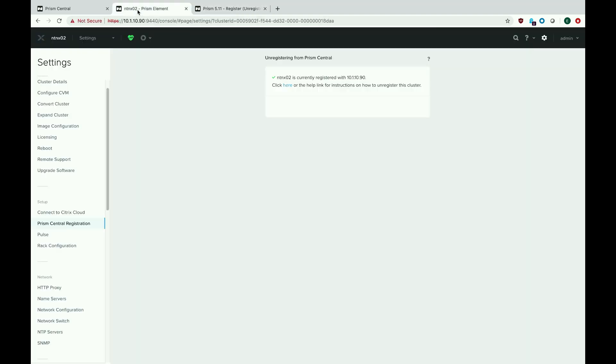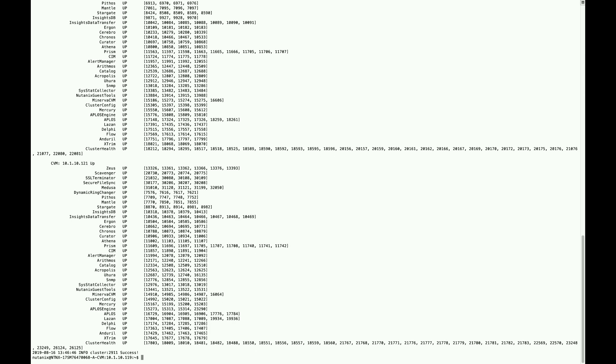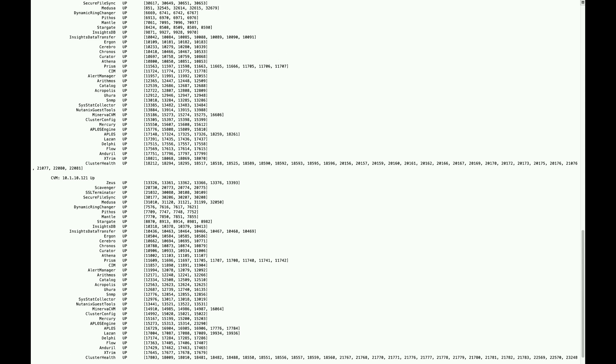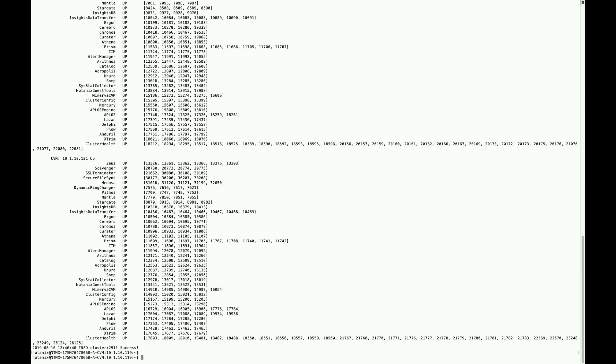Then we'll hop back over to our command line and SSH to the actual Nutanix cluster. After you log in as the Nutanix user, you'll want to run the cluster status command and make sure all of your nodes are online and all services are functional.